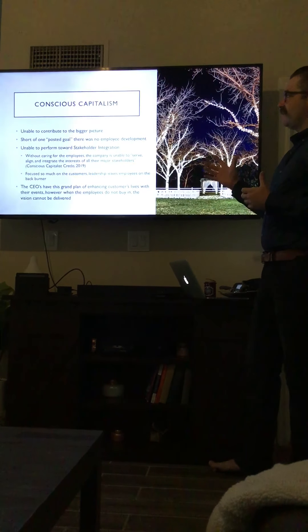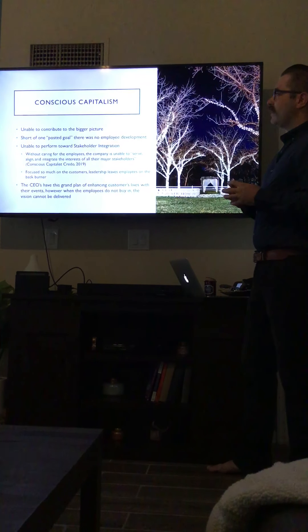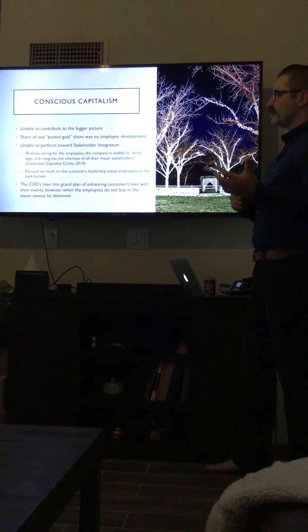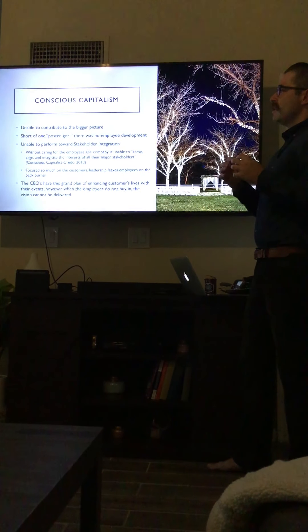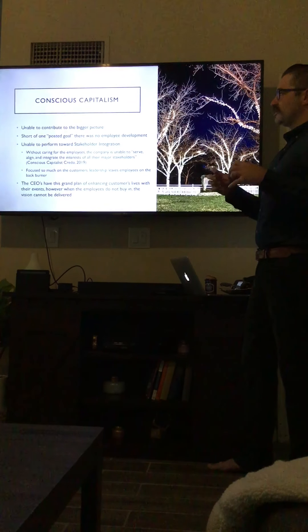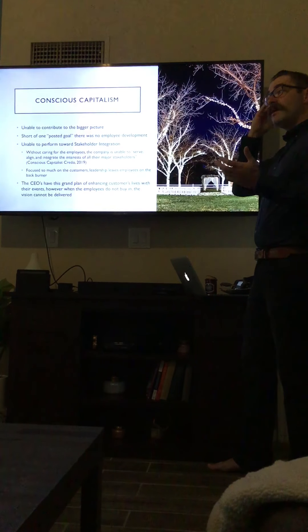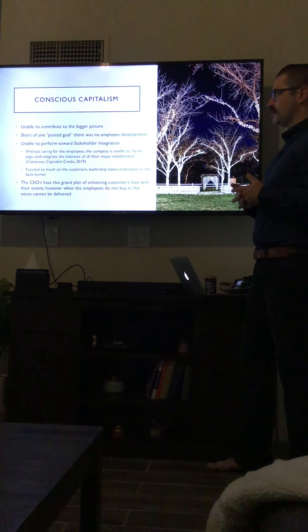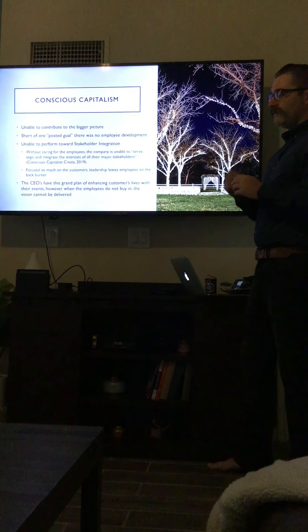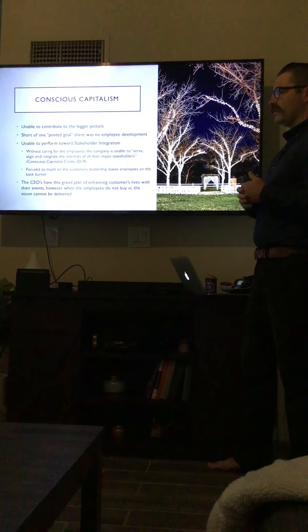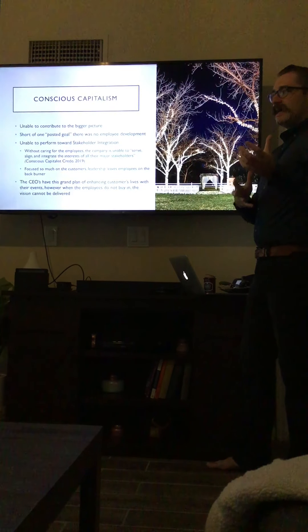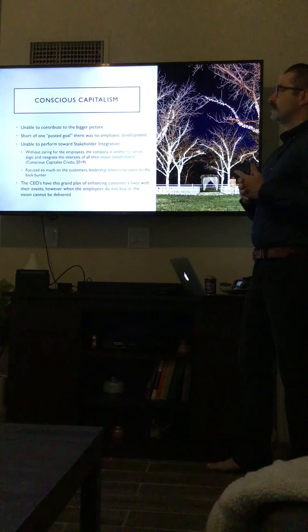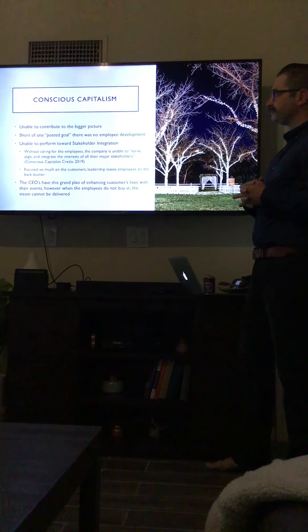Discussing how this issue affects the company in a conscious capitalism way, it's unable to contribute to the bigger picture. The company was so focused on the problems that the poor leadership and managers were making that it was essentially trying to fight a wildfire with a small household fire extinguisher. You would put out one little fire and a whole other fire would start. Because of that, we were unable to contribute to the bigger picture. We were unable to take funds and earmark them and put them into charitable foundations and give back to the community.